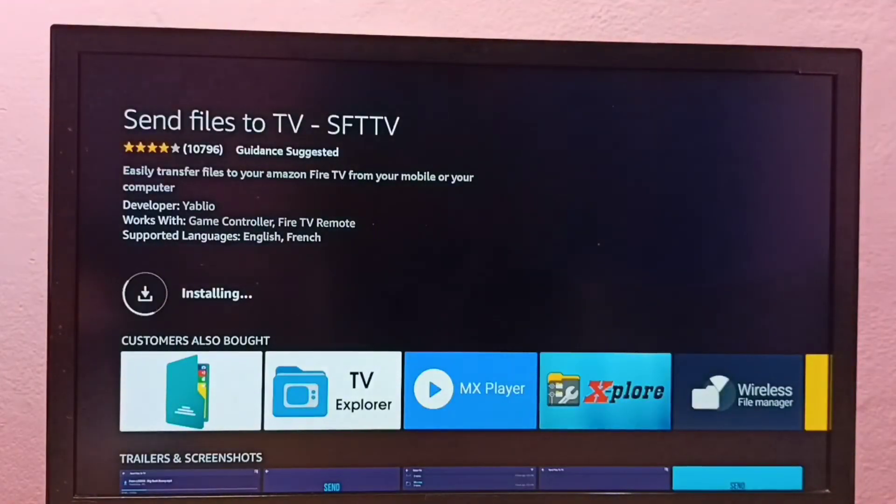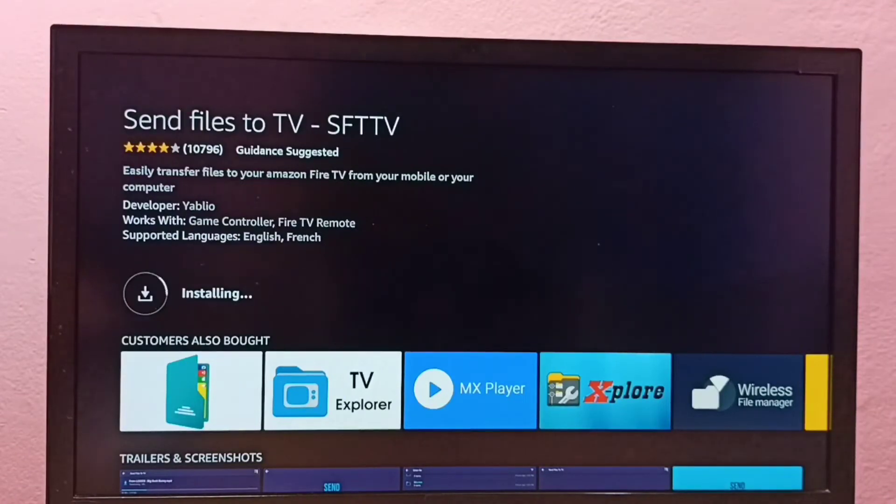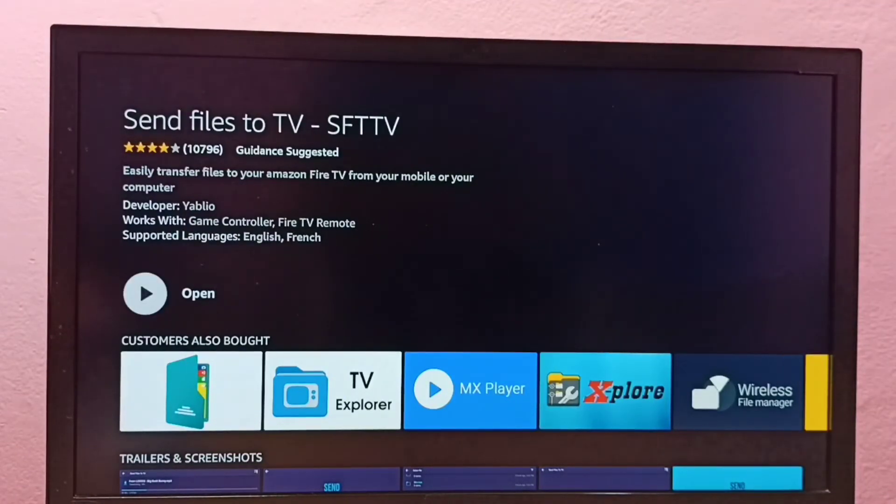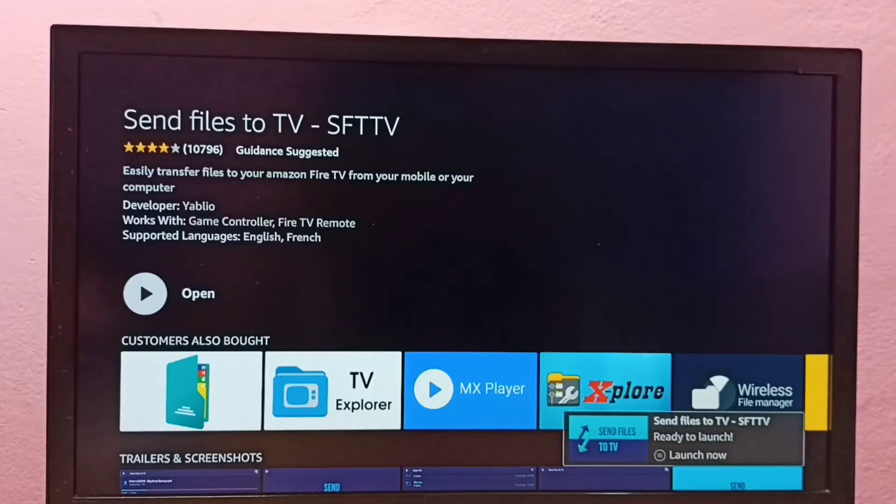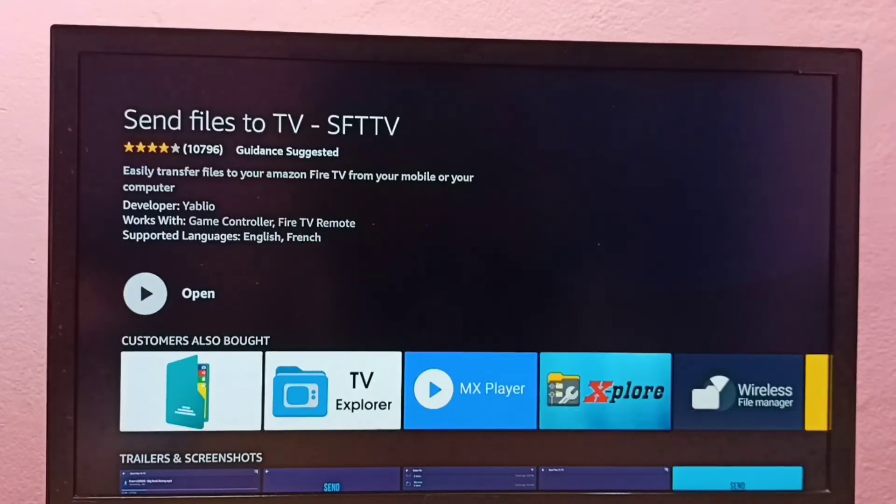Now it's installing. Okay, done. Installation completed. We can open that app from here or we can go back.